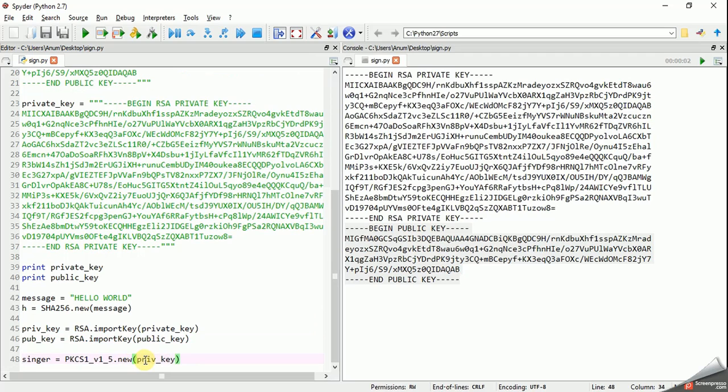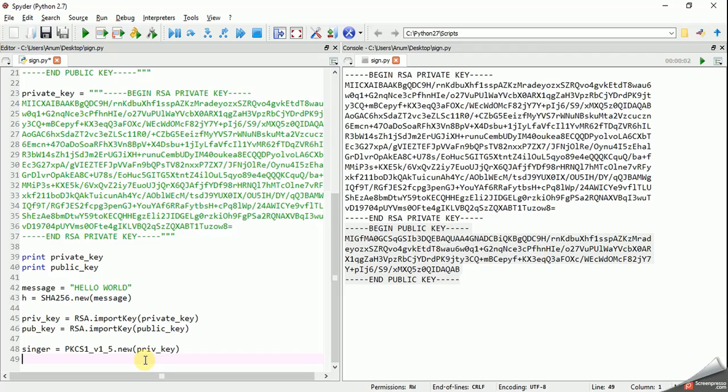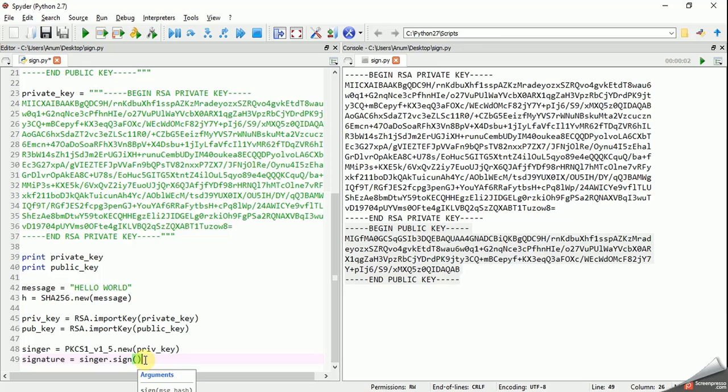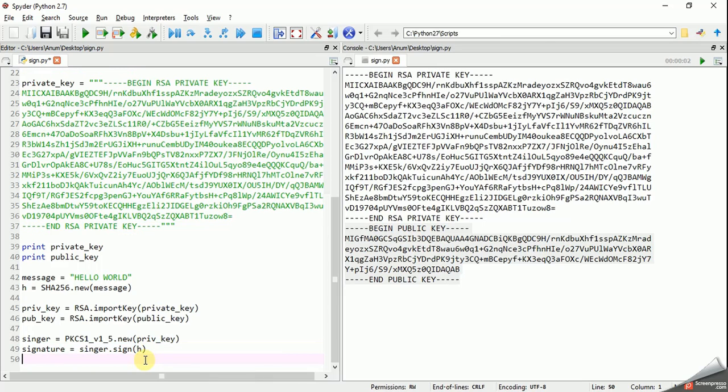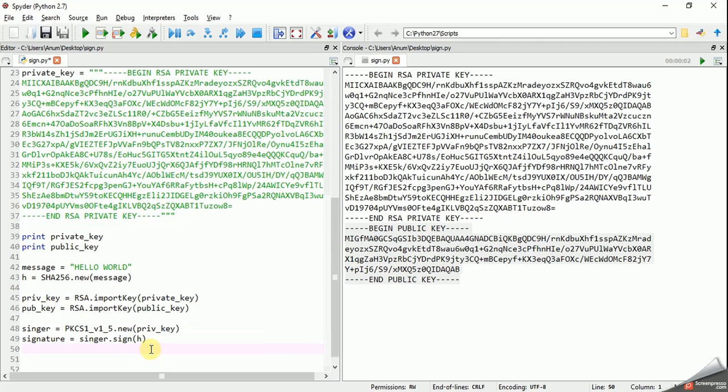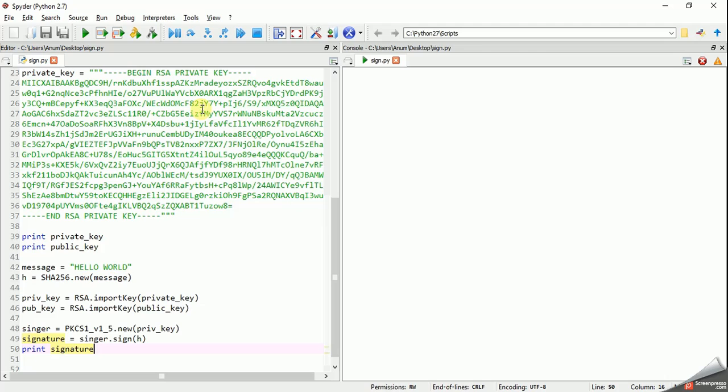Now we have got our objects of private and public key and we are going to pass this private key into this signer object. Now we need to create a signature because we have got our hash function and we have got our private key. Now let's create a signature: signature equals signer.sign(h). Now this signature is being signed by this hash value and the private key that we passed to the signer.